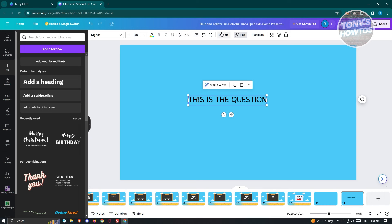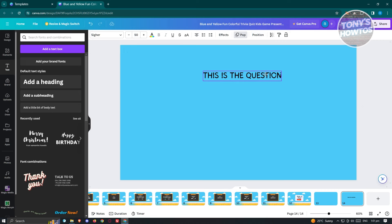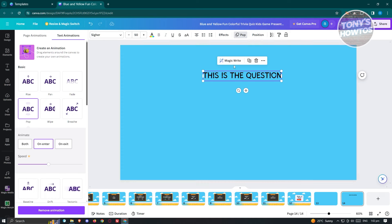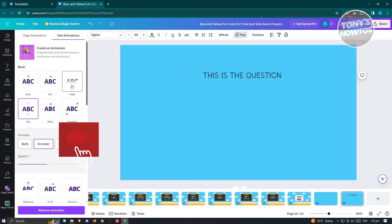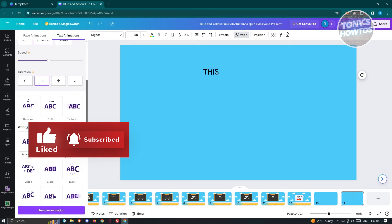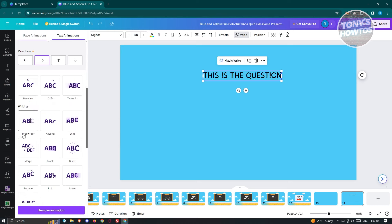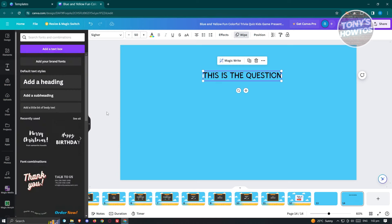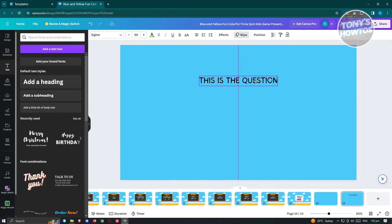You also have formatting options like alignment, effects, pop, and position. If you want to add animation, click the option between Effects and Position — you have Pan, Fade, and Wipe. Choose whatever type of format you want. I'm satisfied with this one, so let's go ahead and enter it.